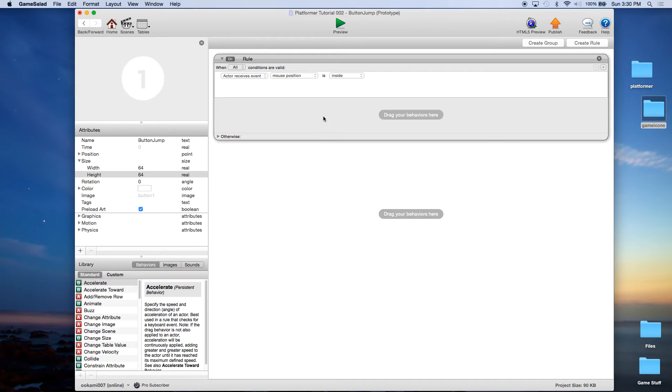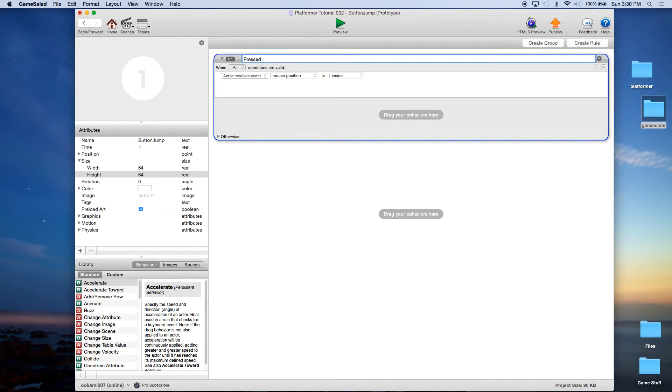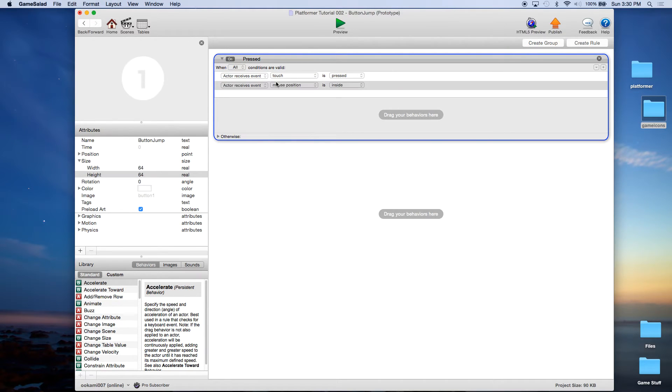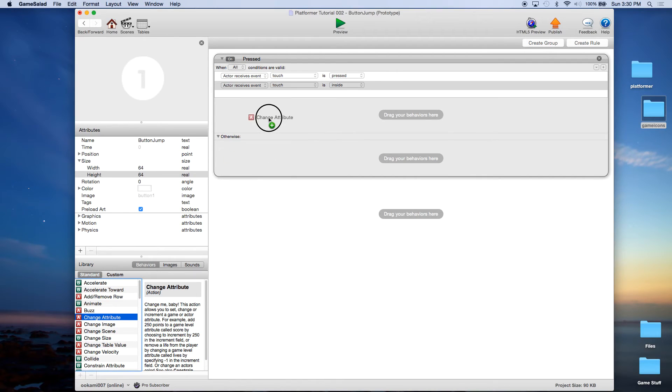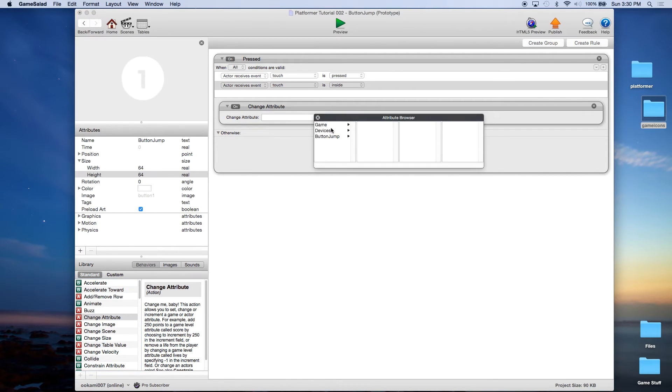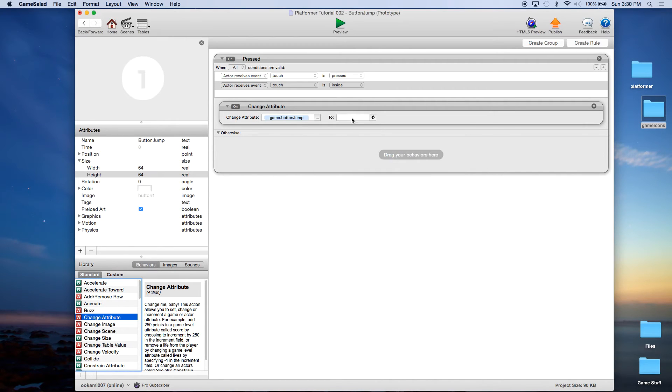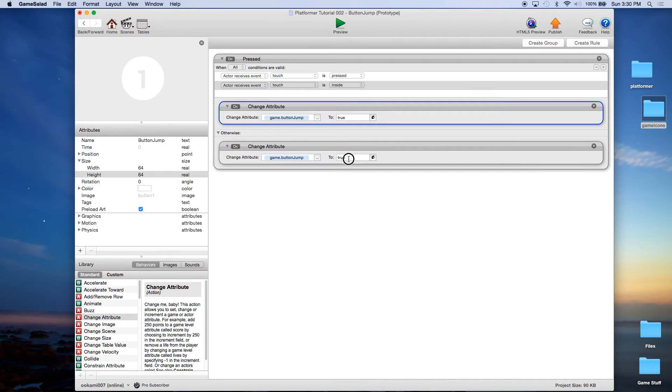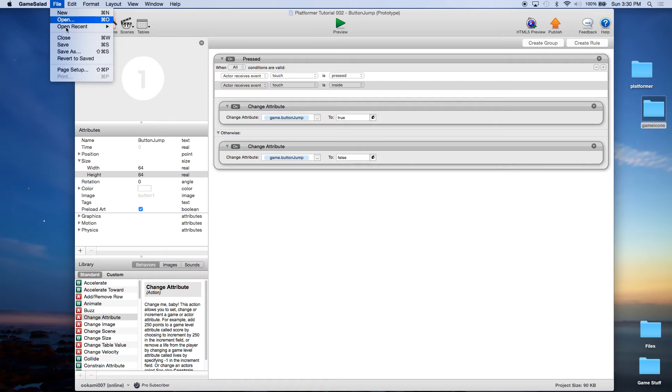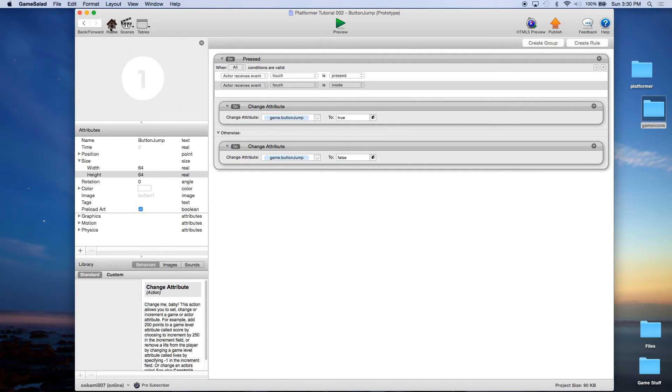We're going to create a rule and we're going to say when touch is pressed and touch is inside. Again, we're going to change attribute. This time, of course, we're going to say game button jump is true. Otherwise, again, alt or option and drag. We're going to set it to false. I'm going to file save. We're going to go home.